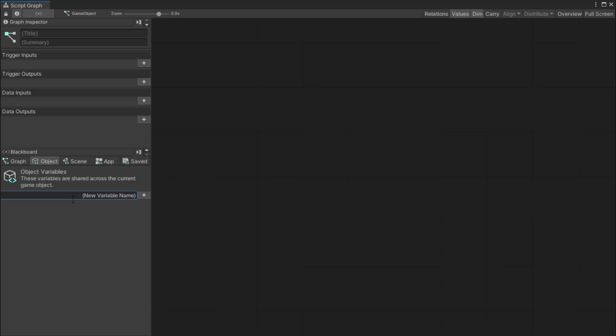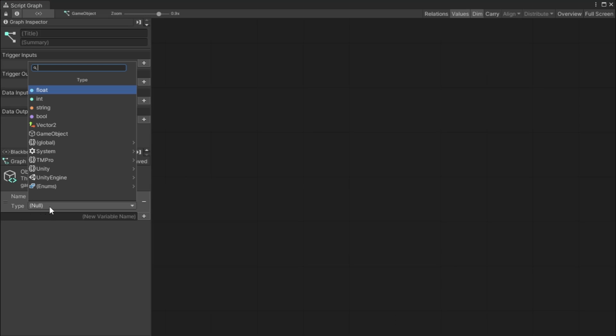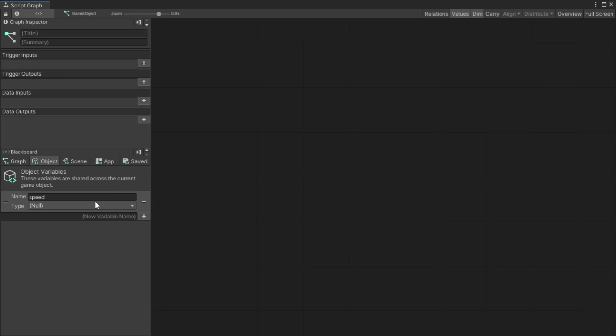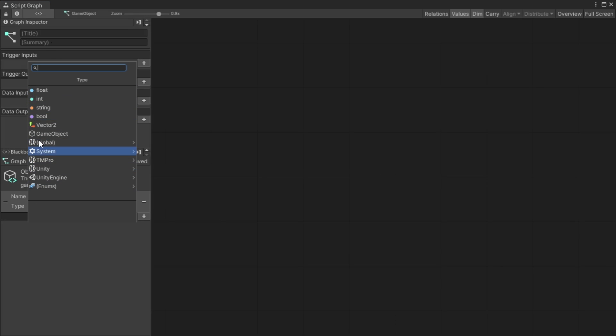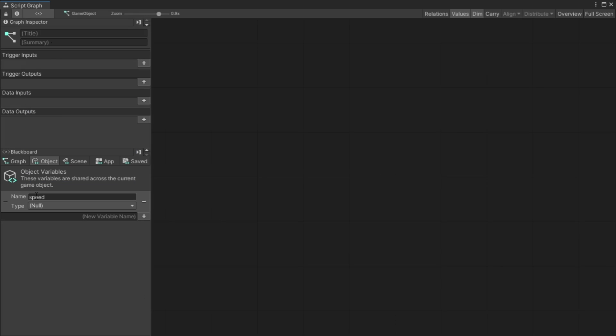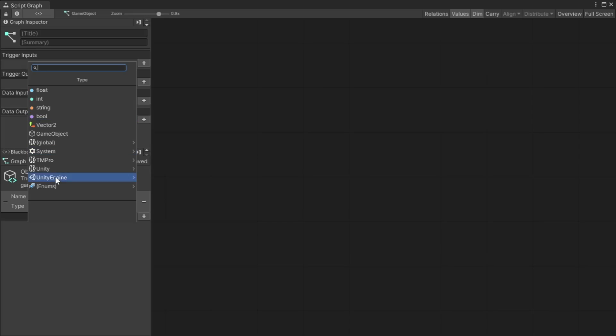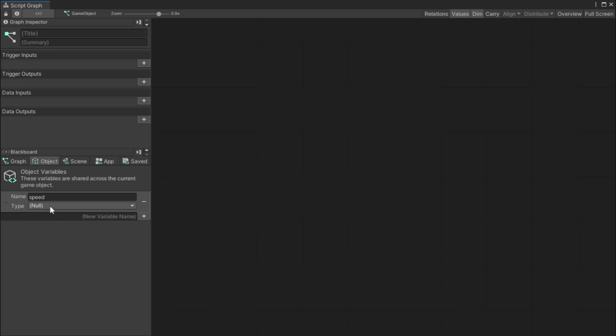So we have graph variables which are just variables just for this graph. We have object variables that are only for this whole object. So if I had another graph or a script, I could access this object variable. But if it was a graph variable I couldn't access it from another script. We have scene variables which are variables that can be grabbed from every single game object in this scene. And we have application variables which can be grabbed from any scene anywhere, you can grab them from anywhere.